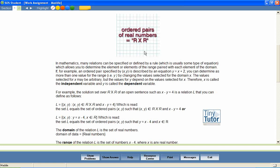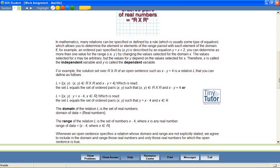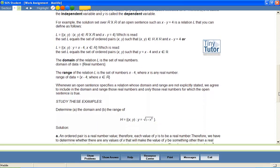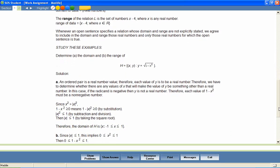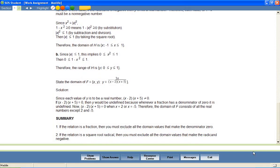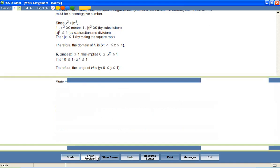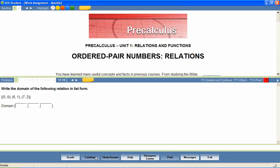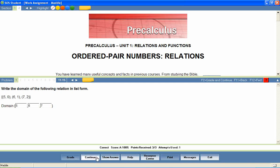At the end of the lesson, the student is presented with a series of questions that provide a review of lesson content. Questions are presented in a variety of formats, including matching, fill-in-the-blank, multiple-choice, multiple-select, click-and-place, essay questions, and many more.